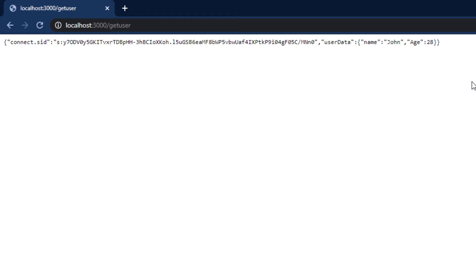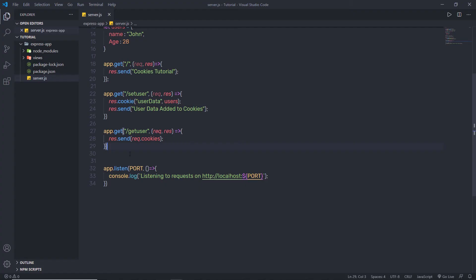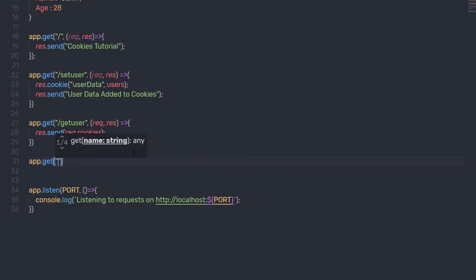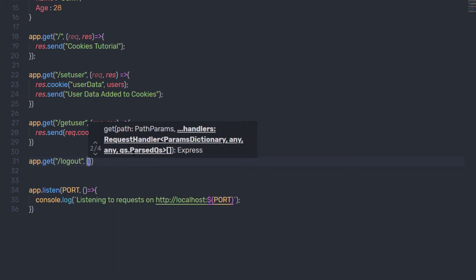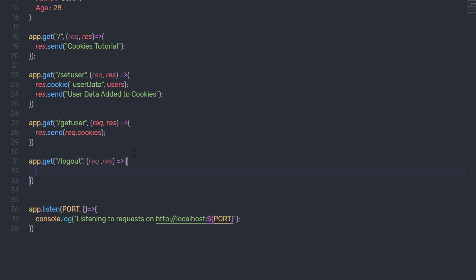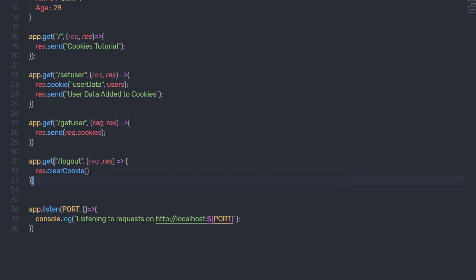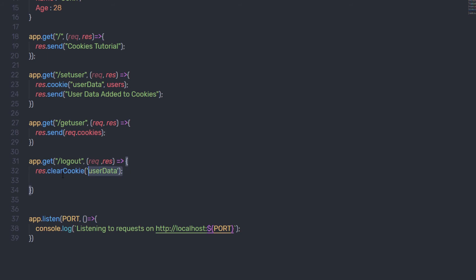Now let me show you how to destroy cookies. I'm going to create another route: app.get with route logout. Inside the callback function, I'll say response.clearCookie() and pass the cookie name I want to clear — in this case, userData. This statement will clear that cookie from the browser.